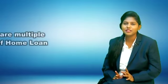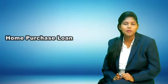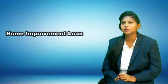Do you know there are multiple types of home loans? Let us see one by one. Home purchase loan: this is the loan that one takes for purchasing a home. Home improvement loan: this loan covers expenditure related to repairs of your home and even renovation.